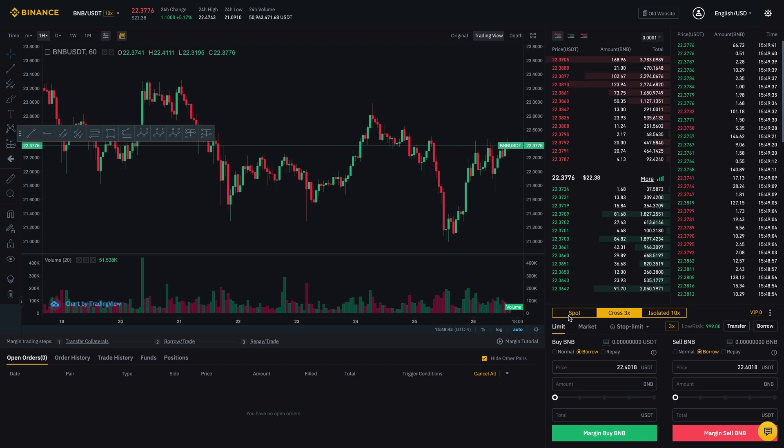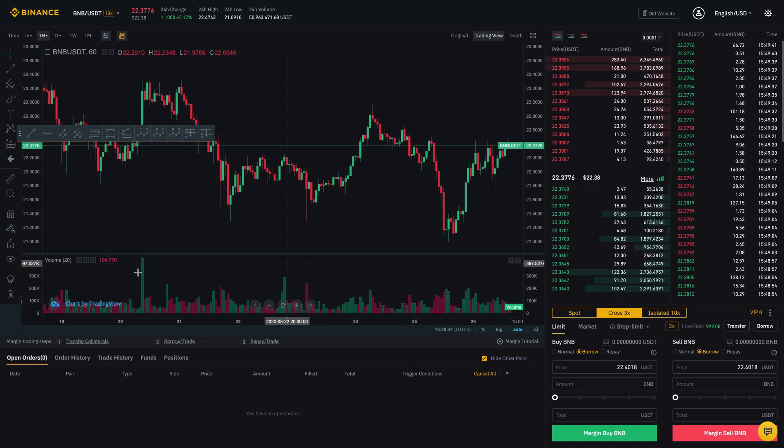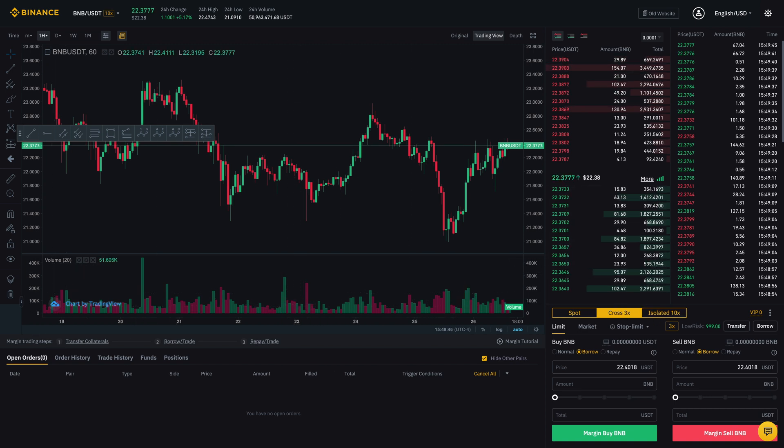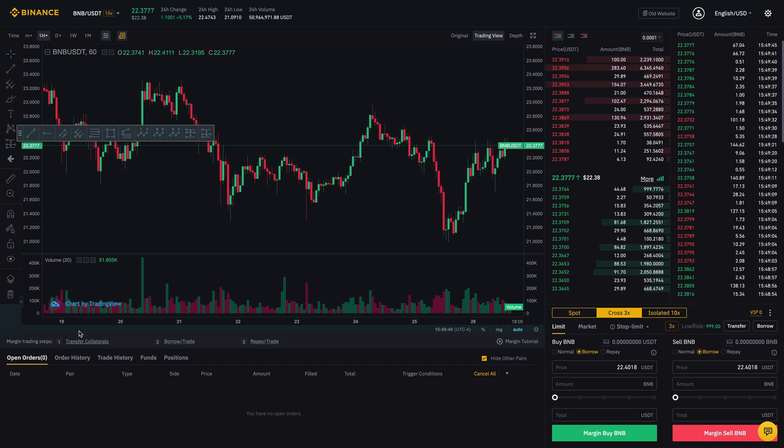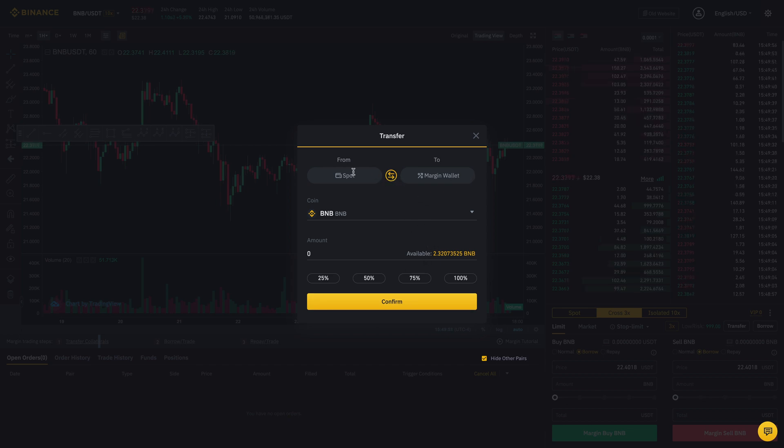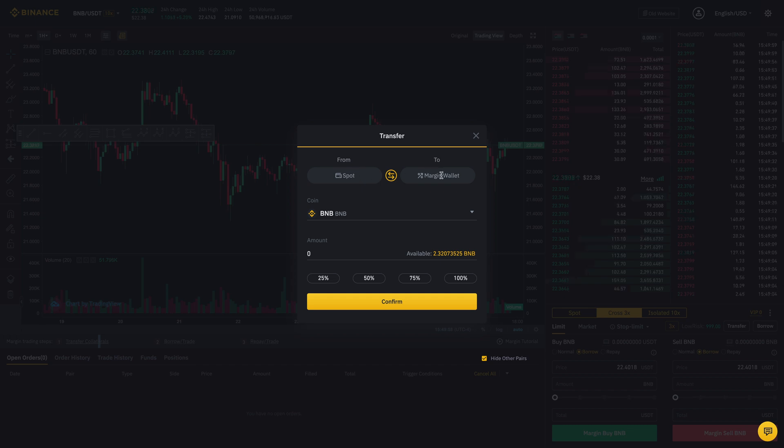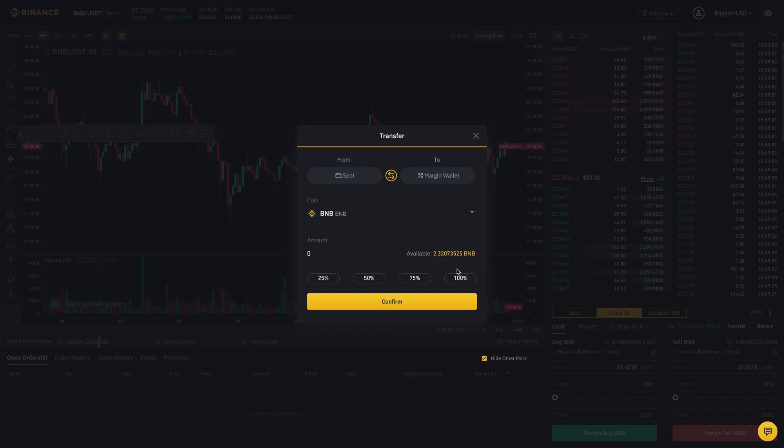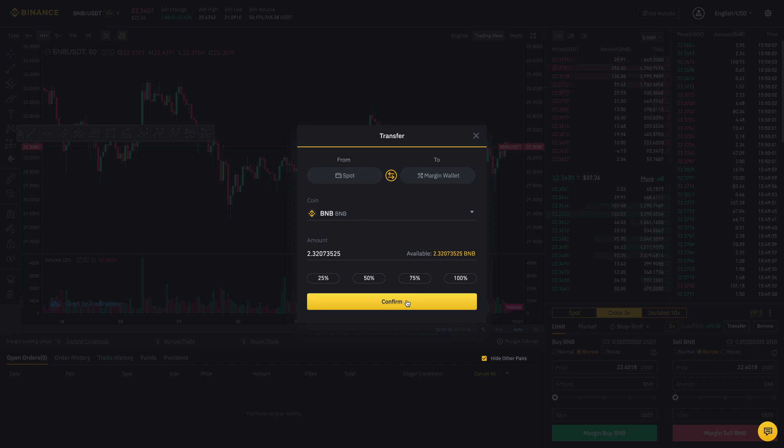So if you're not sure of how to get started, there is a margin trading steps thing right here. So first is you want to transfer collaterals. So I'll click on that and basically let's just say I want to move money or coins from my spot account into my margin account. So you have to have a margin account. So let's just say I'm going to open that up and I'm going to click confirm.